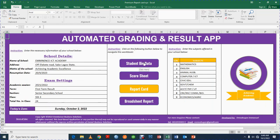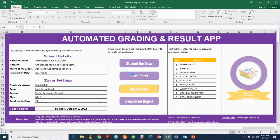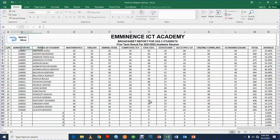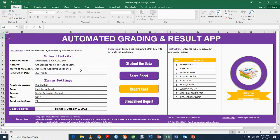So to recap: the student bio data is where you capture the details of the student; the score sheet is where you capture the scores; and the report card and broadsheet — you don't need to do anything there. In the report card, just select the dropdown; in the broadsheet, just print it or view it if you want.